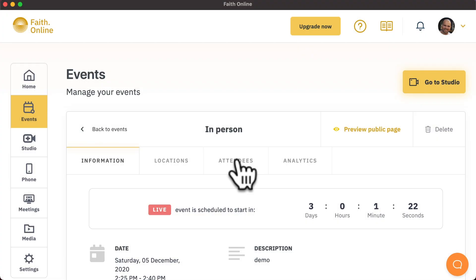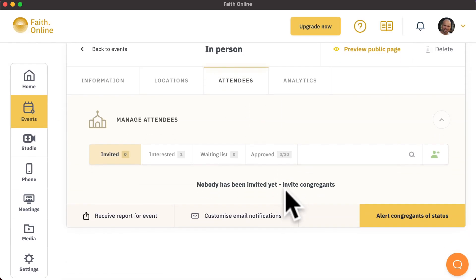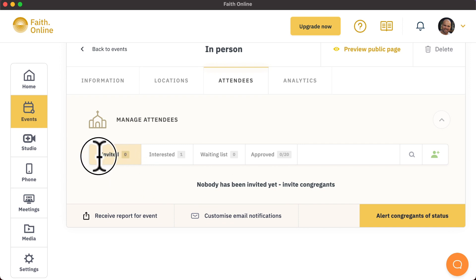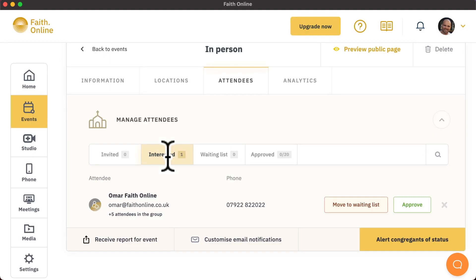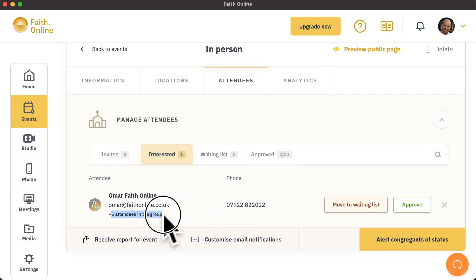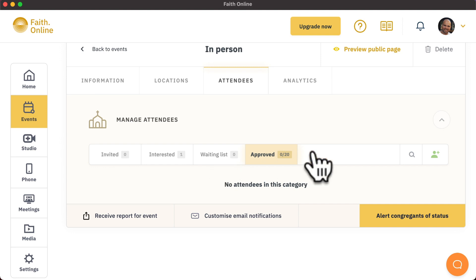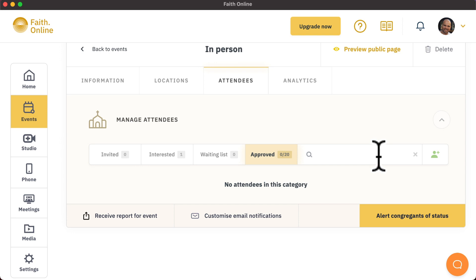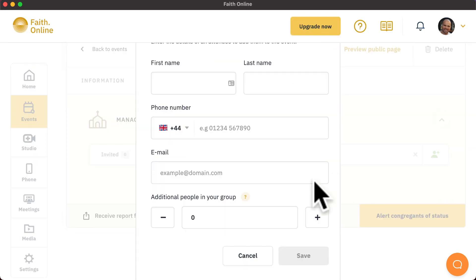If somebody has registered for an event, they will be shown under the attendees tab for that specific event. Coming to the attendees tab, you can see who has been invited, which you can do by email. You can see who has registered by filling in the form, including their contact details, how many attendees are in the group, who is on the waiting list, and who has been approved. You can also search for somebody by typing in their name, or you can also invite somebody else or manually add them.